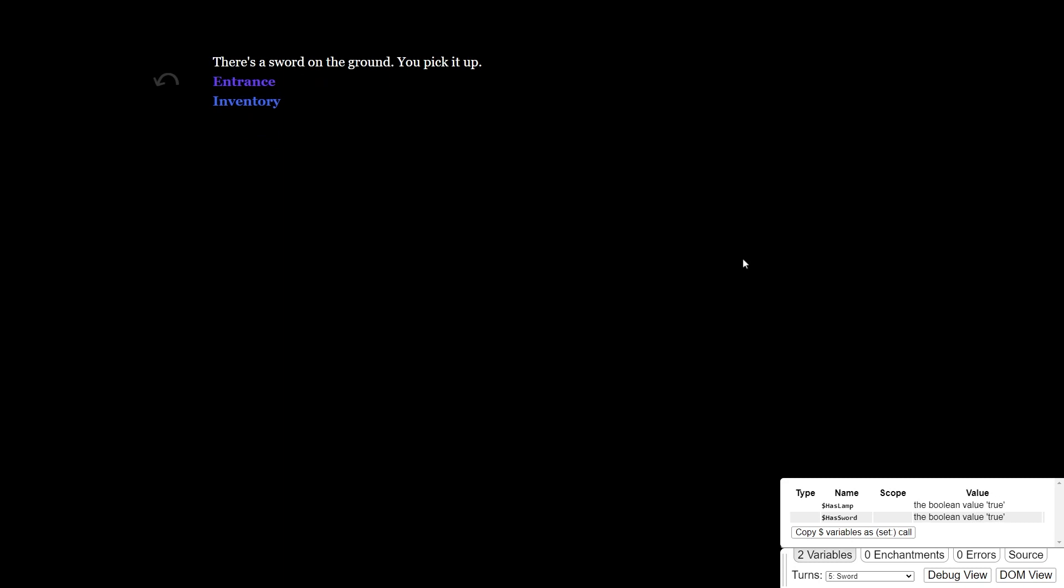And then you can also pick up the sword. When you pick up the sword, it sets the variable $hasSword to true. And then here you can check your inventory, and you see that you have both the lamp and the sword.